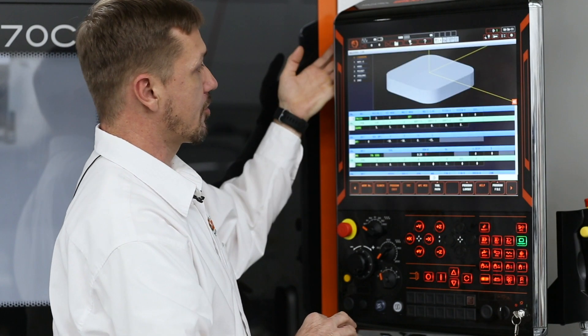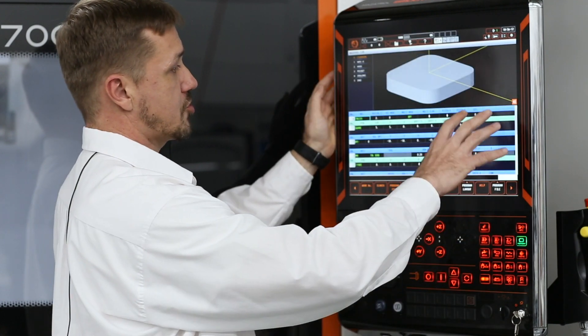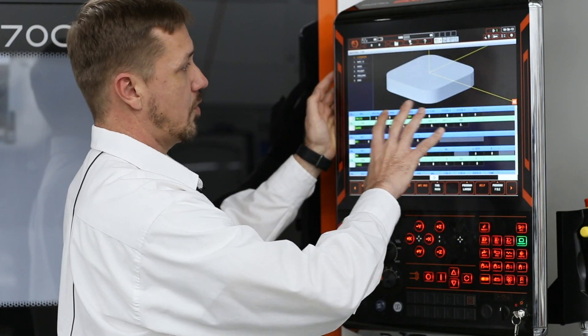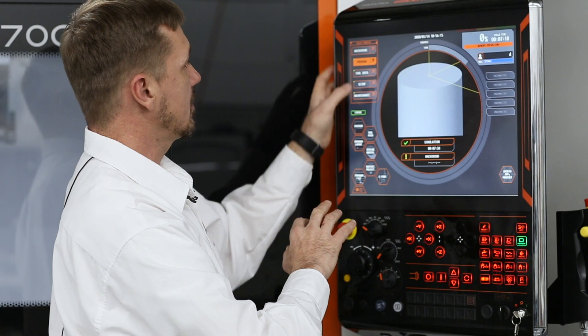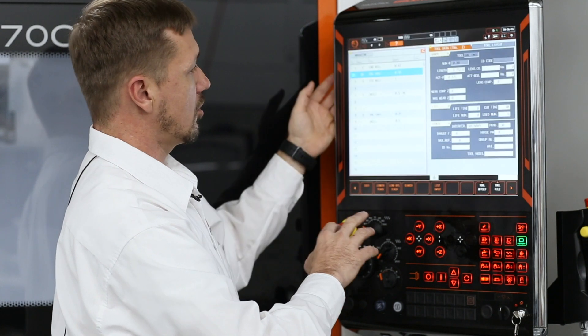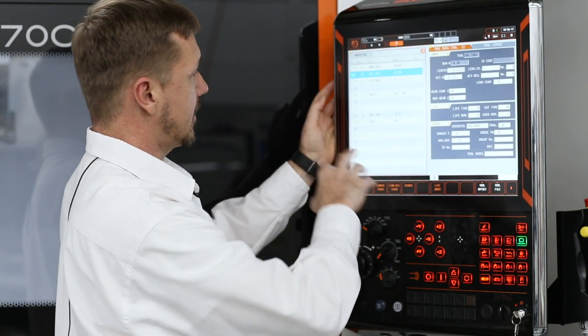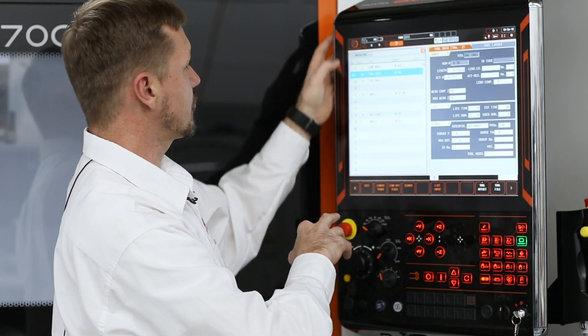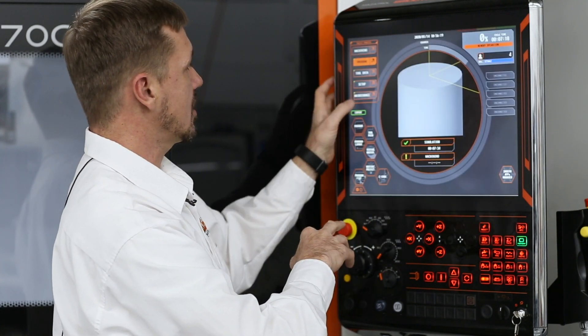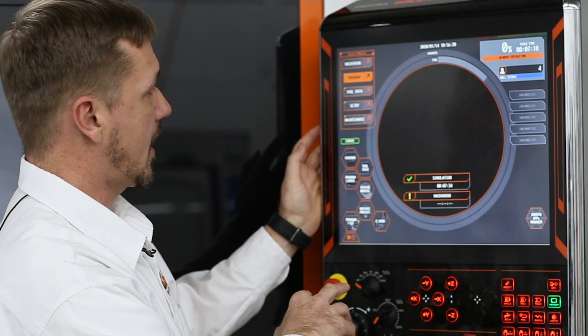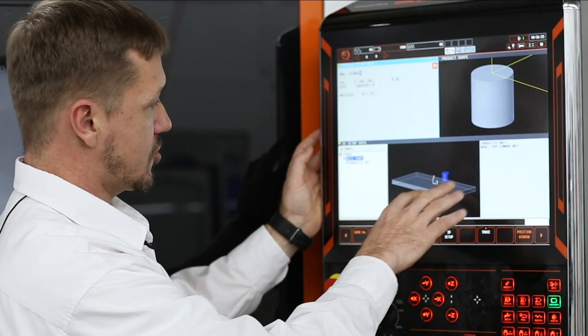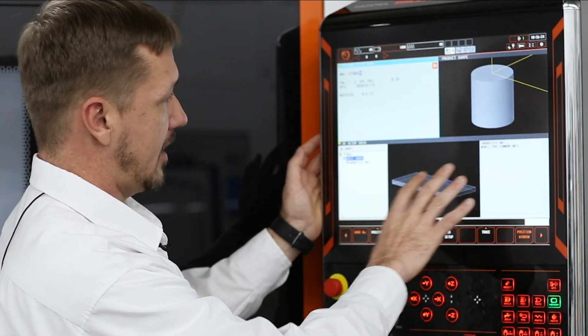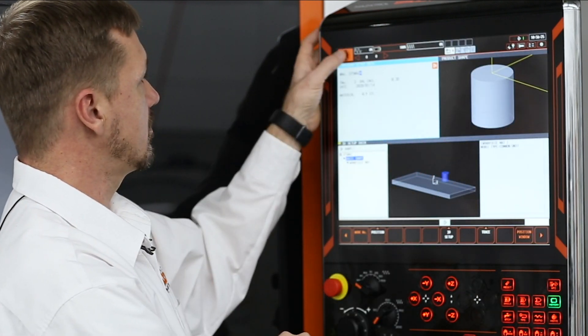You can go into your program, which highlights what program you have called up, all of your tool data for the tools that you have in the machine, what kind of setup you're going to be running, and this shows it out on the table.